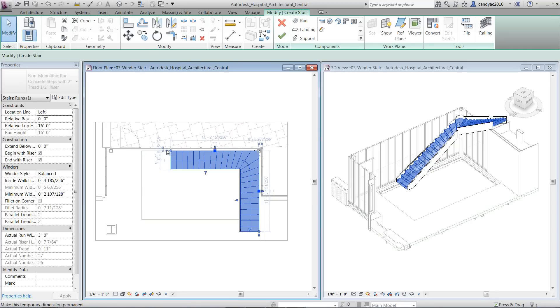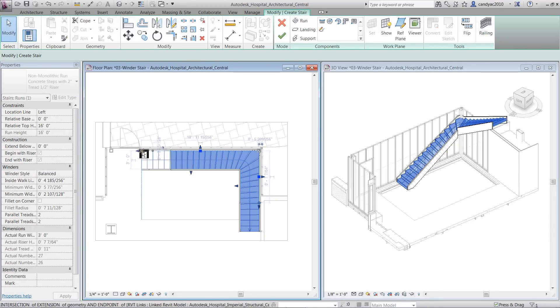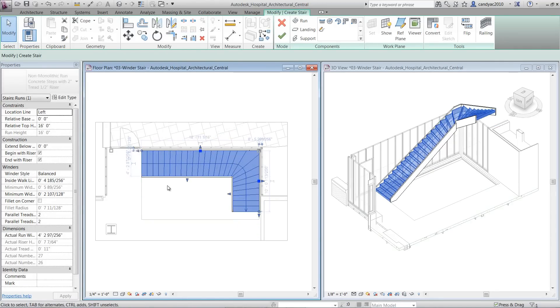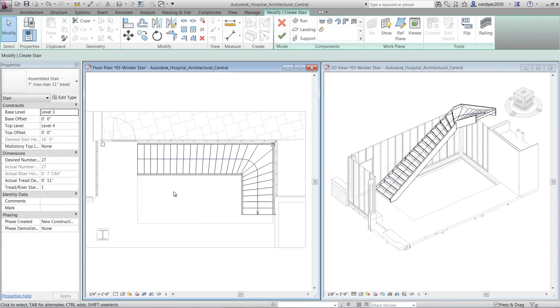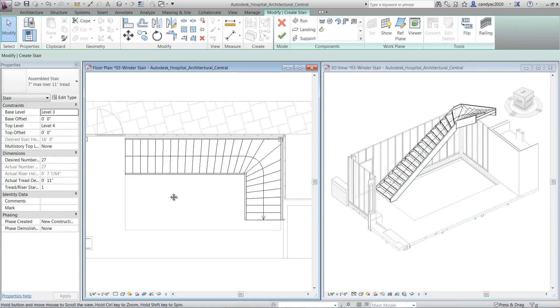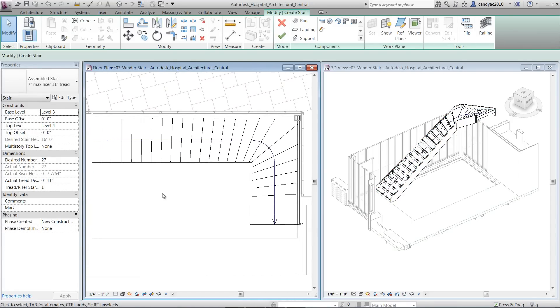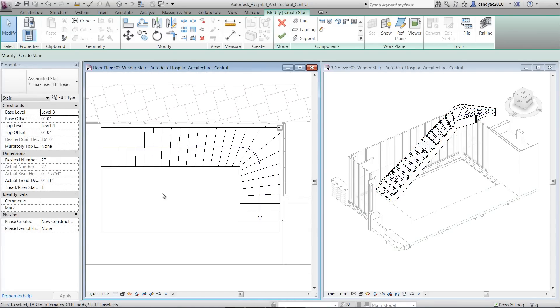You have the same manipulation controls as creating a Straight Run or Switch Back Stair. You can drag various controls to add or remove risers and treads, adjust the riser's start and end location, and the width of the stair.